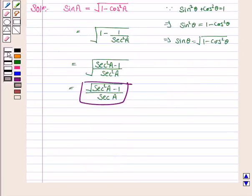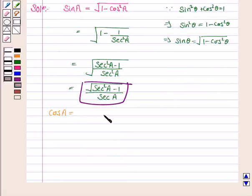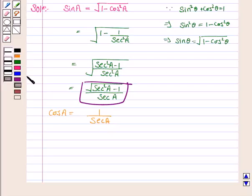Now we'll write cos A in terms of secant A. Cos A is equal to 1 upon secant A.